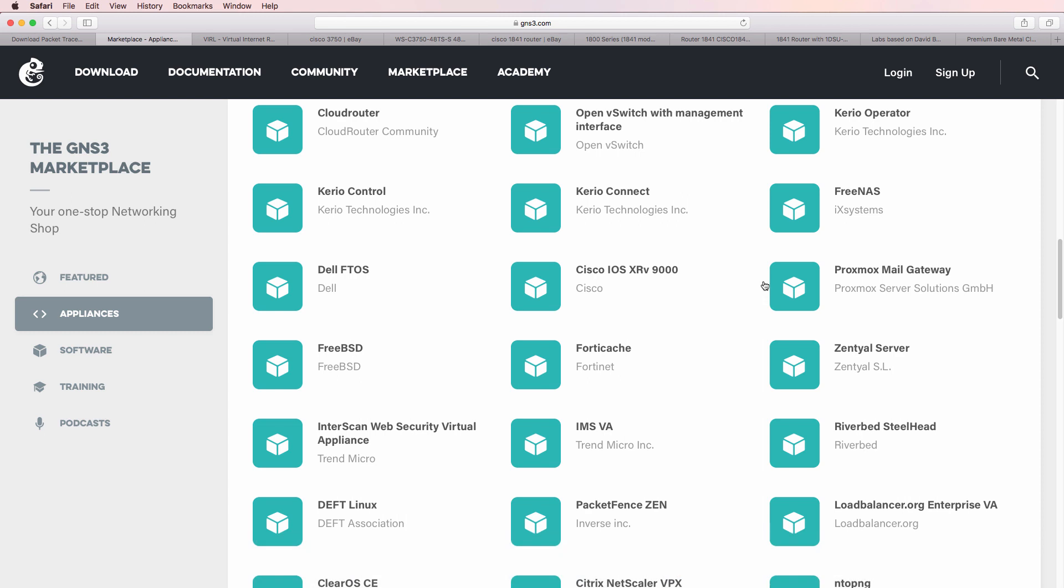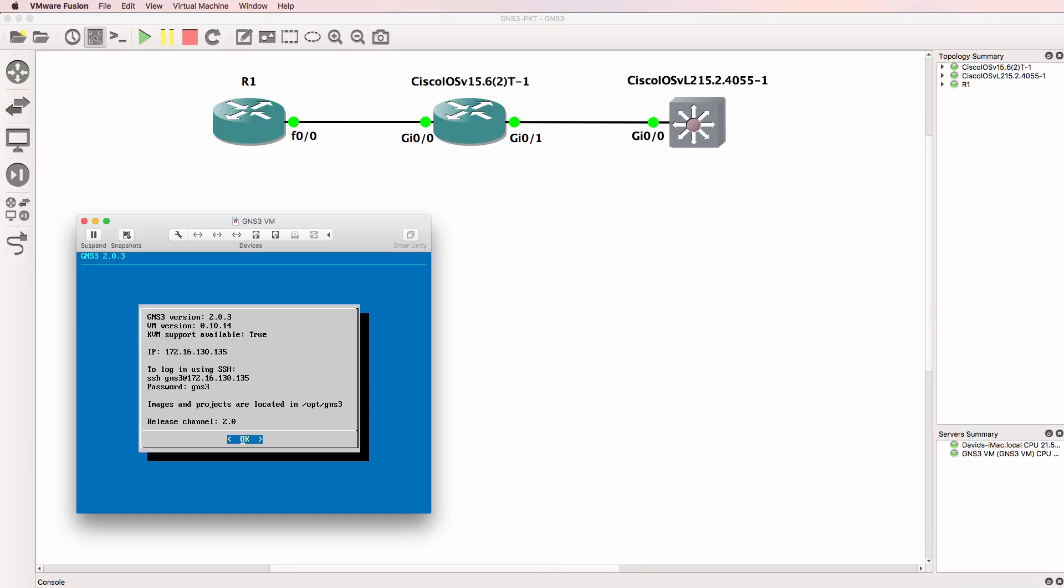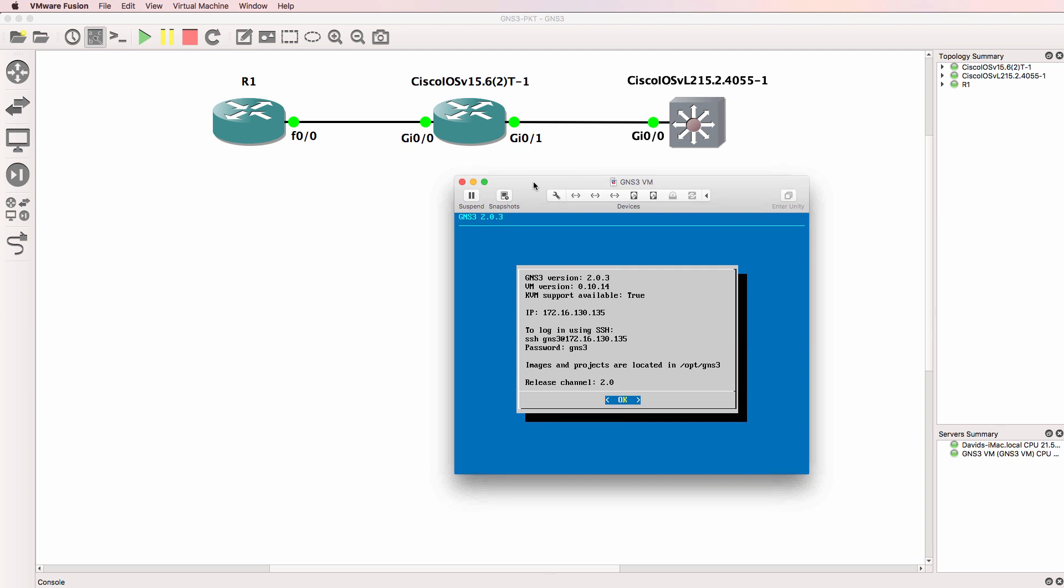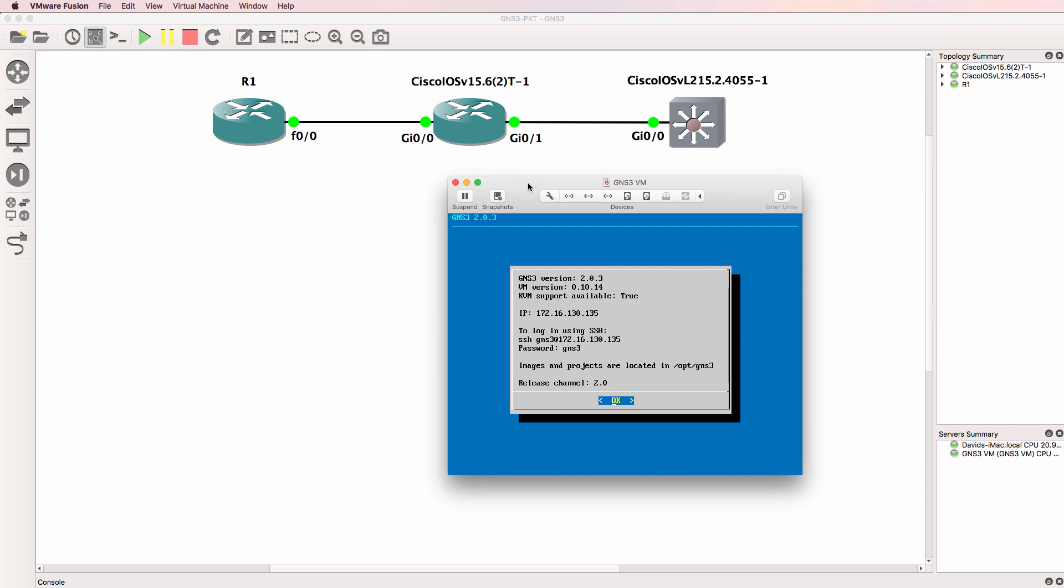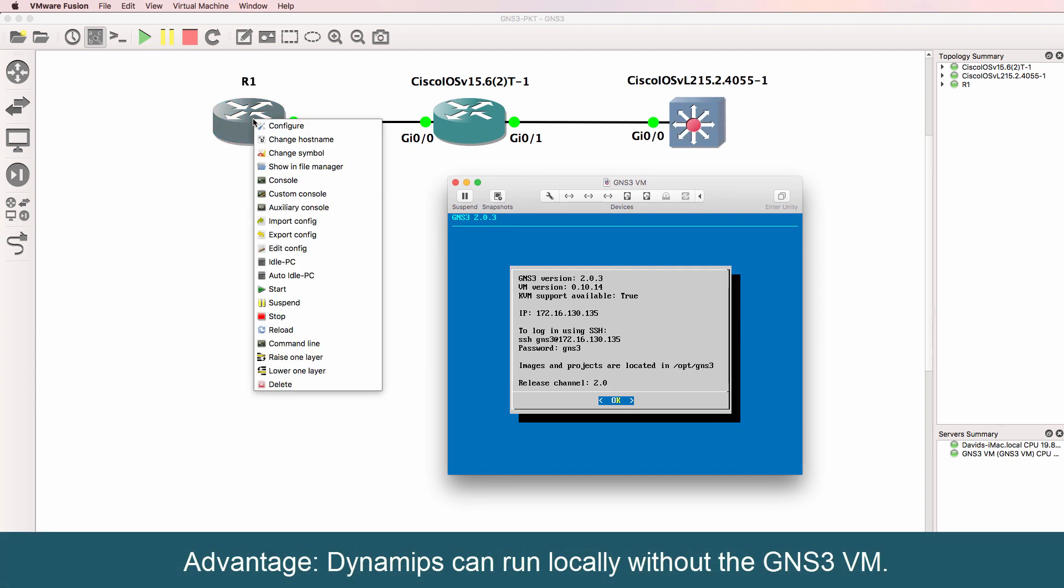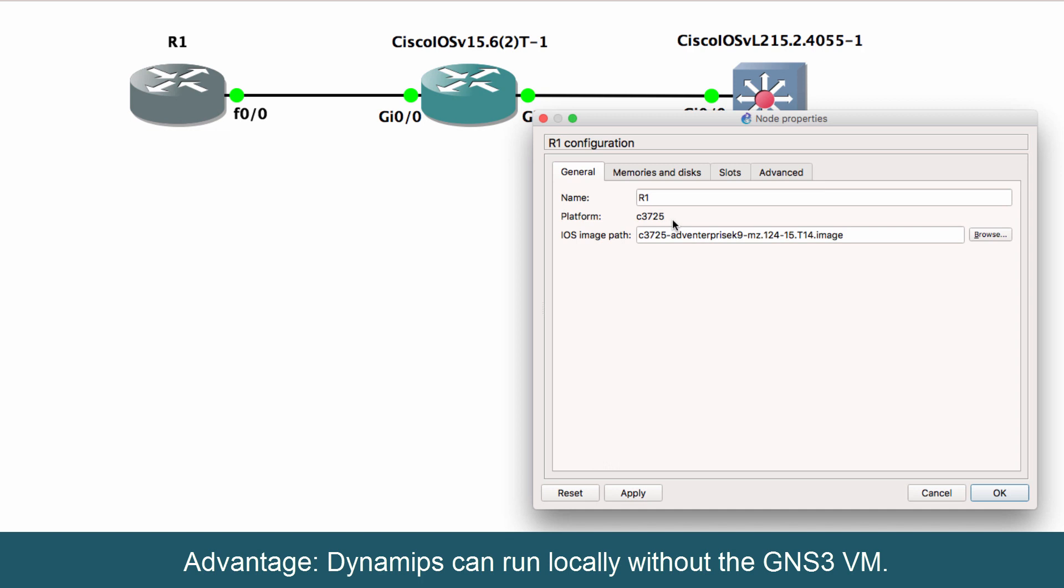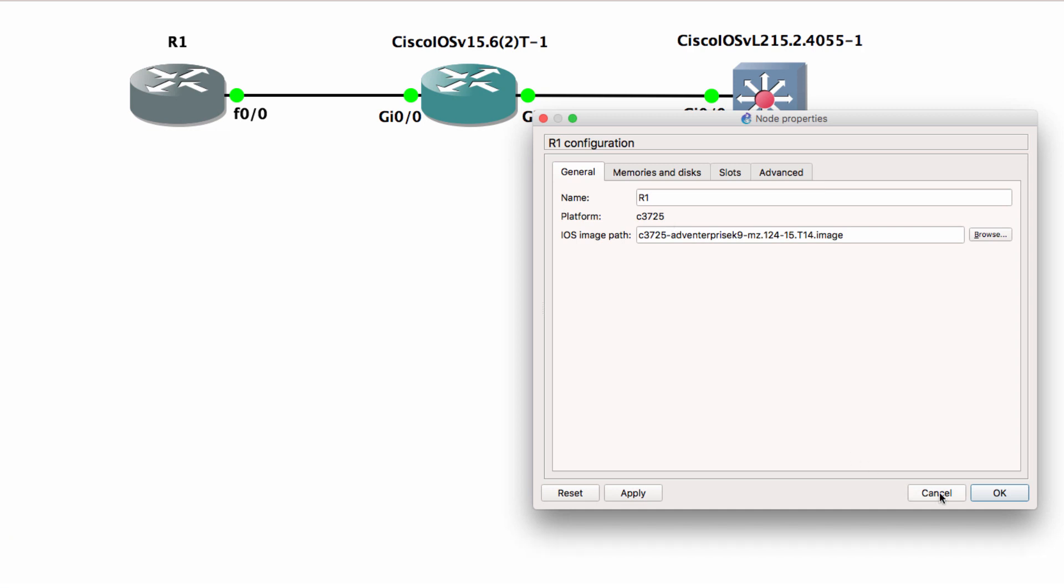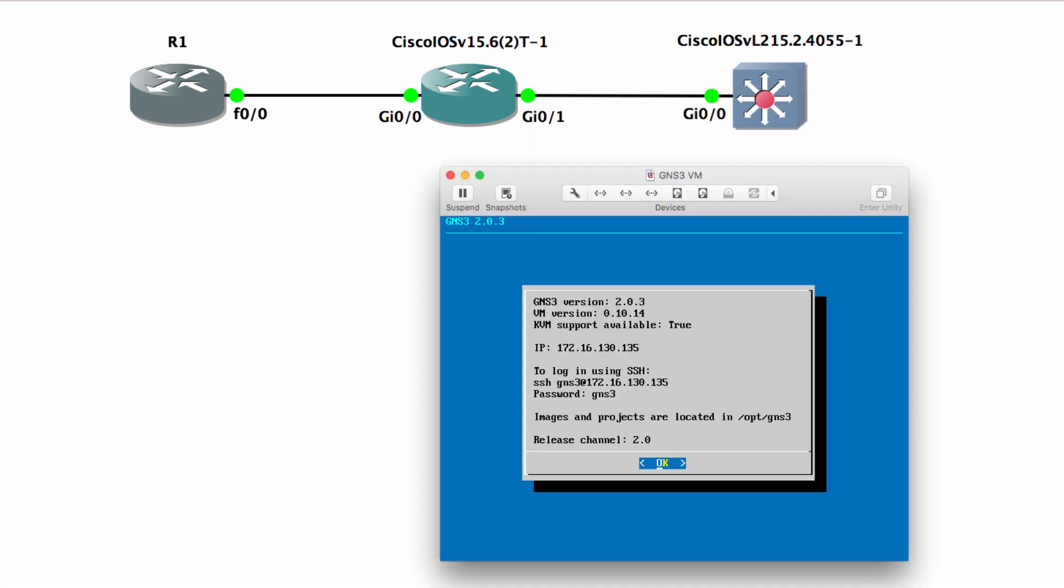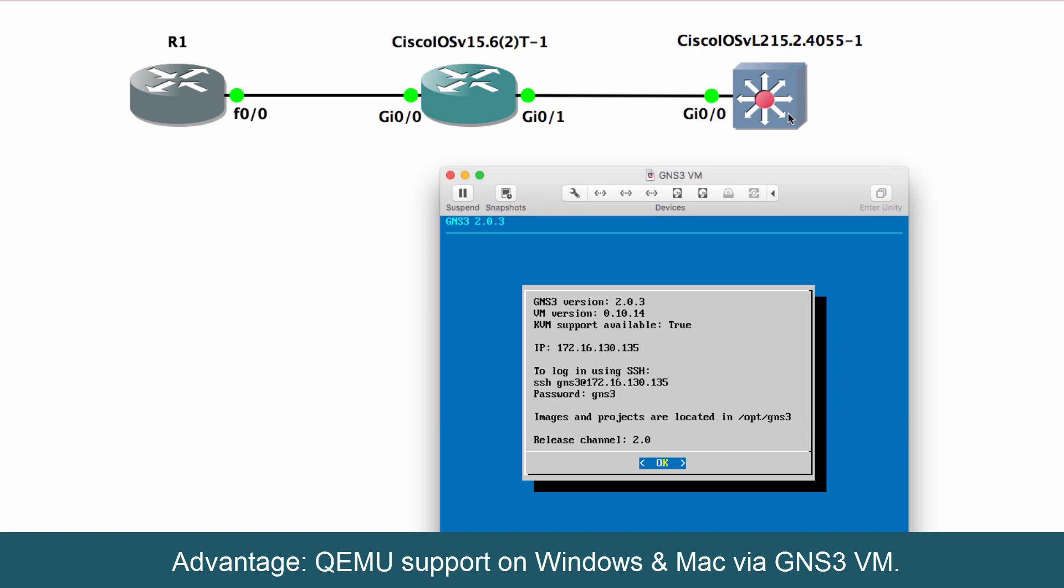You can run GNS3 either locally or by using virtualization technologies. Dynamips devices such as a Cisco 3725 can run locally without a GNS3 VM. But some devices such as the Cisco IOS v or Cisco IOS v layer 2 and other appliances in the GNS3 marketplace require the use of the GNS3 VM.